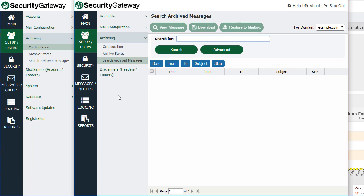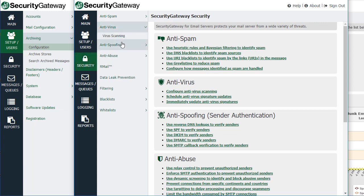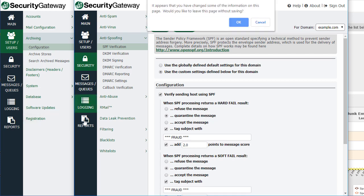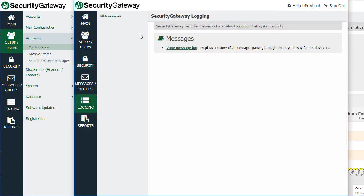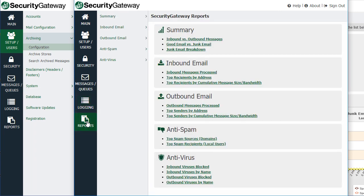For your security settings, again these are all domain-specific, but you do have options on many of these screens to use the globally defined settings or to use your own custom settings for your assigned domain. With logs and reports, you'll have access to the message logs and reports for your specific domain.